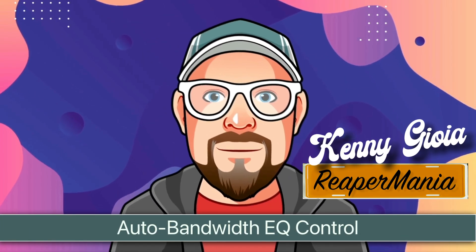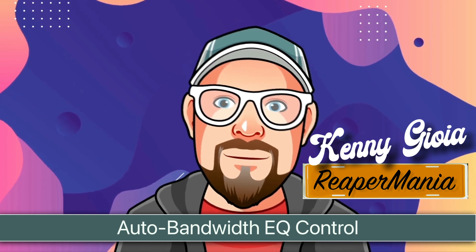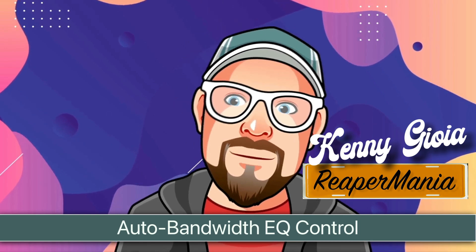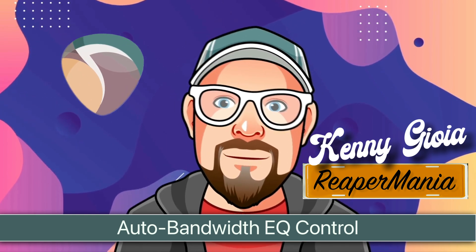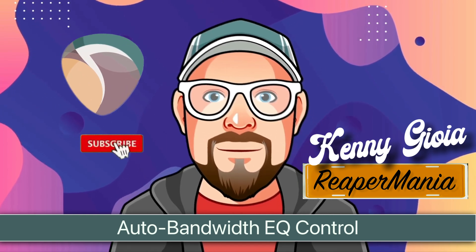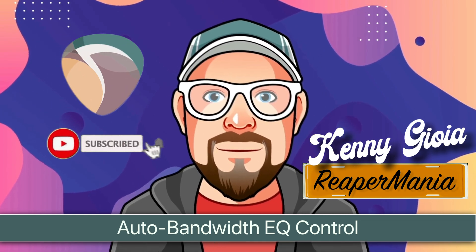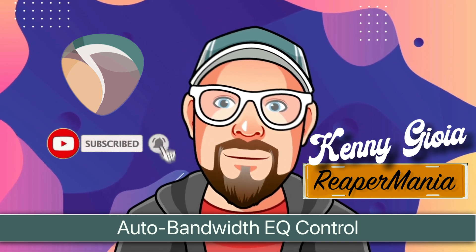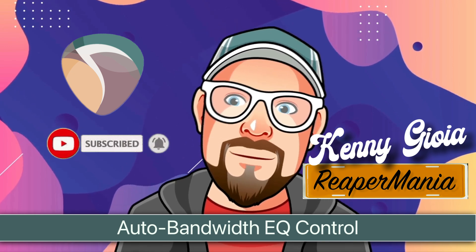So that's pretty much it. That's how to create auto bandwidth EQ control in Reaper. I hope you learned something. Hope you could use it. And I'll see you next time. Thanks.